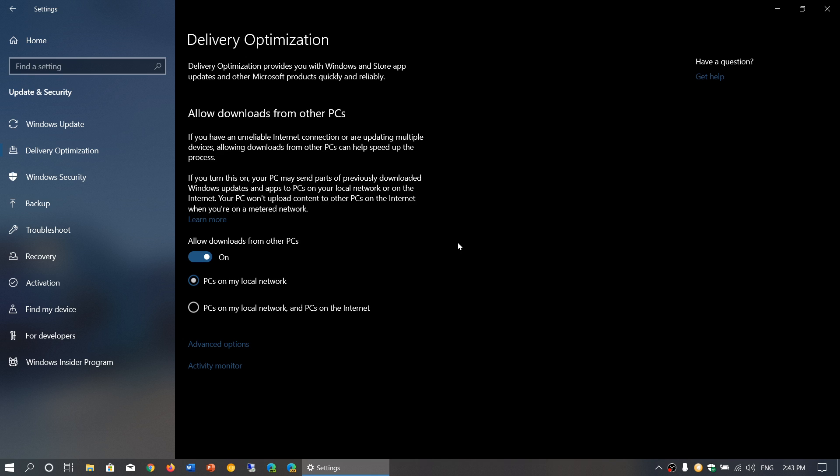By default it's on. It says allow downloads from other PCs. There are two ways this can be set: PCs on my local network, or PCs on my local network and PCs on the internet.